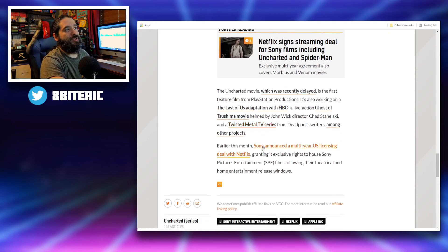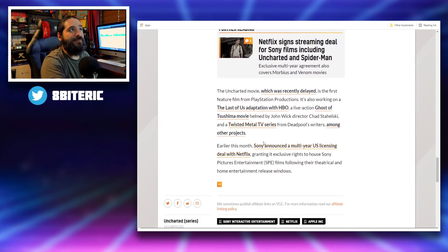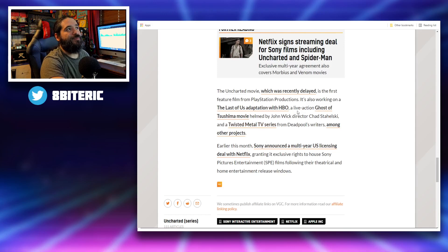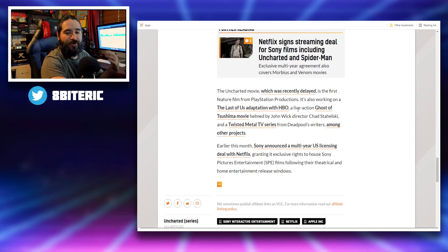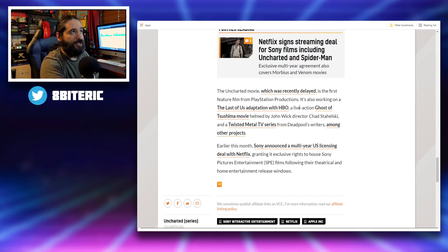This is like the Uncharted movie, which was recently delayed. The first feature film from PlayStation Productions.